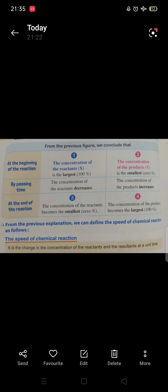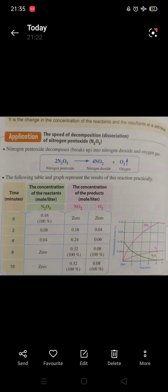This tells us that the speed of chemical reaction is the change in the concentration of reactants and products at a unit time. For example, nitrogenous pentoxide decomposes into nitrogen dioxide and oxygen gas. In this table, the concentration of nitrogen pentoxide at zero time is 100% and the product is zero, then over time the concentration of reactant decreases and the product increases. We can make a graph to illustrate the concentration of reactants and products to show the speed of the chemical reaction.